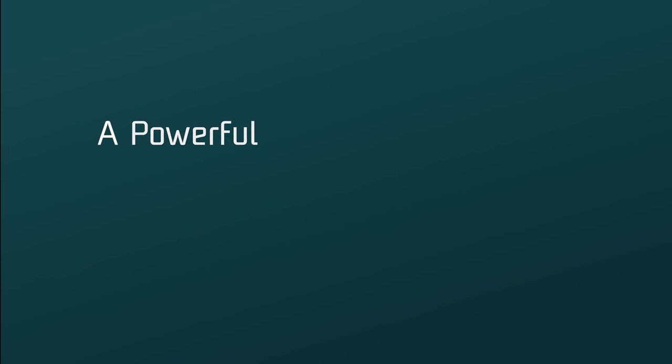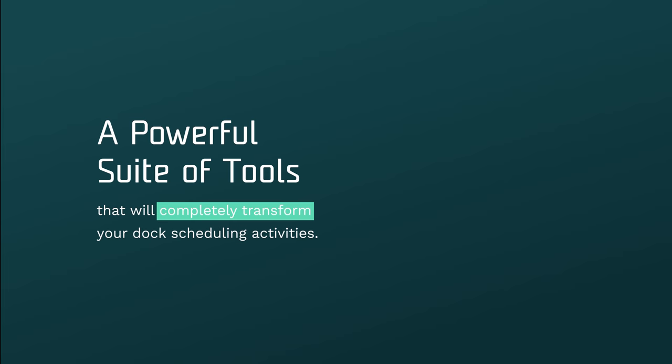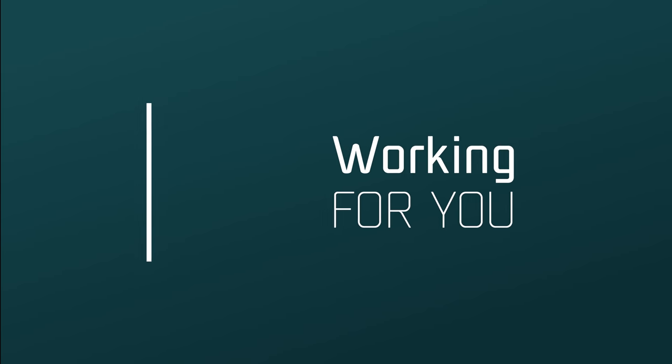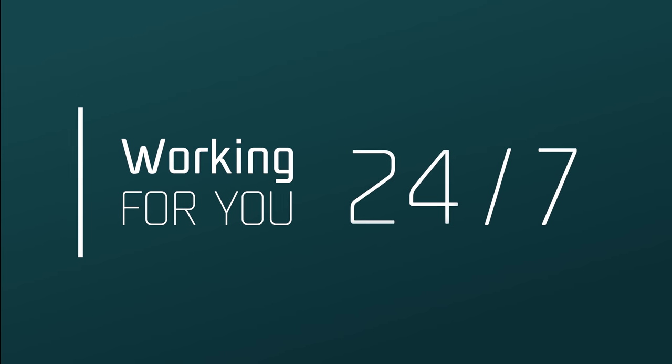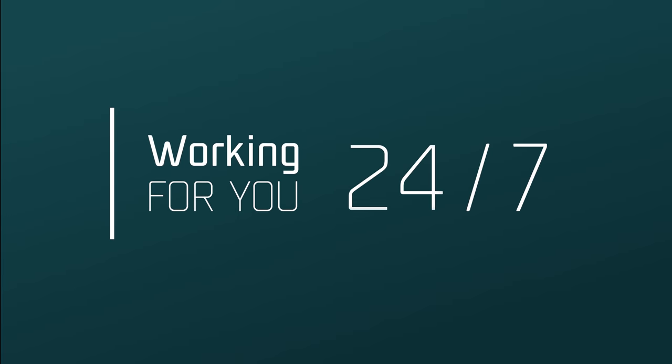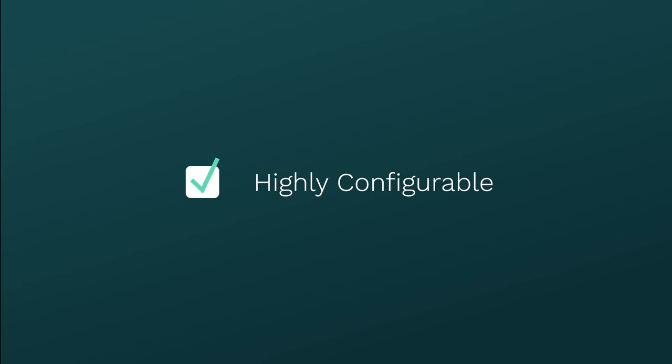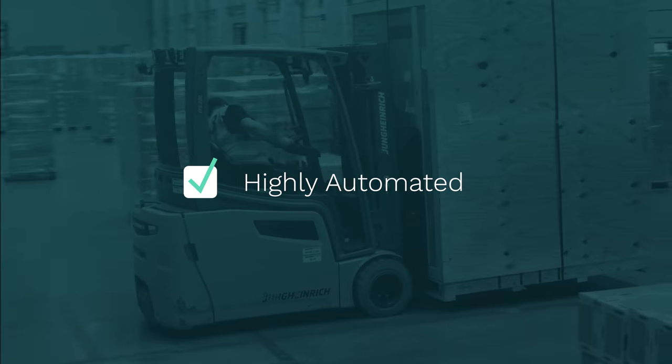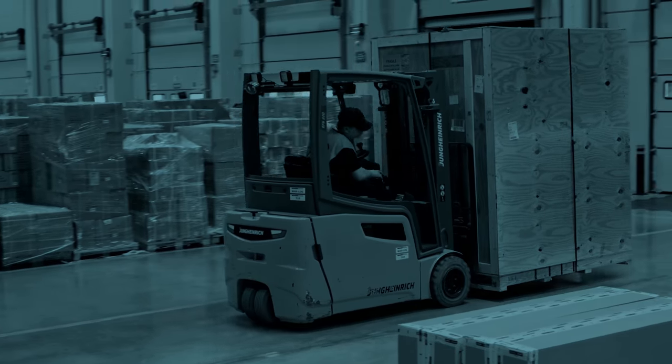C3 Reservations is a powerful suite of tools that will completely transform your dock scheduling activities, working for you 24-7, offering you a cloud-based, highly configurable, highly automated platform, and real-time visibility.